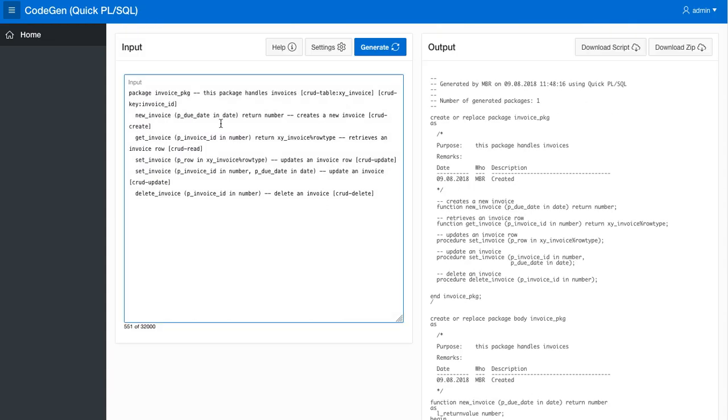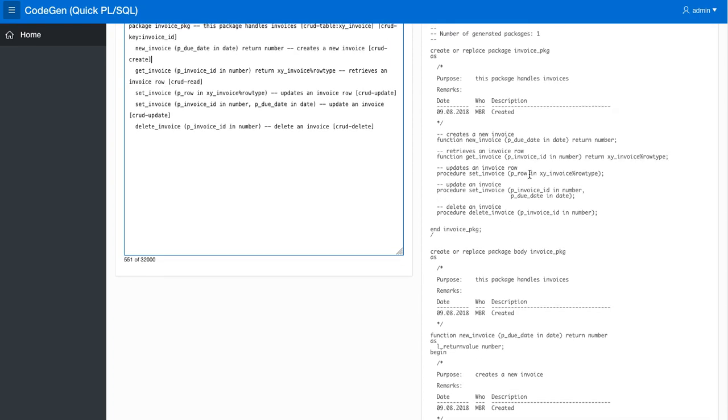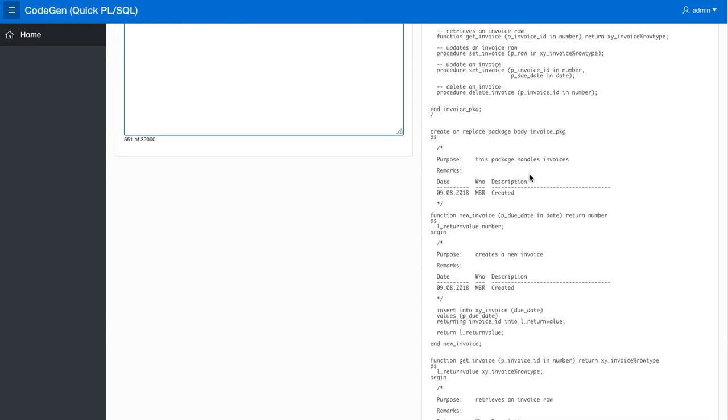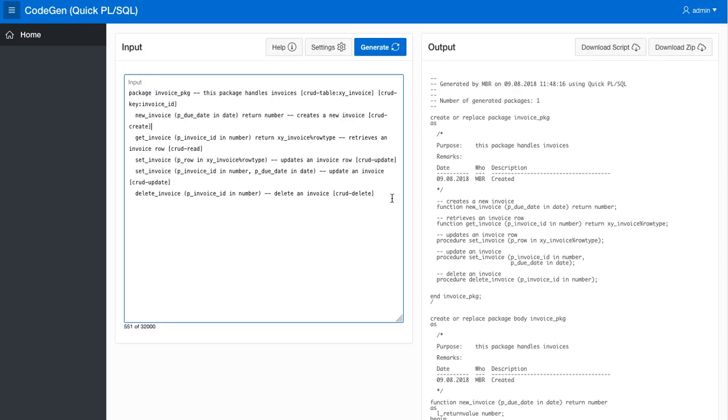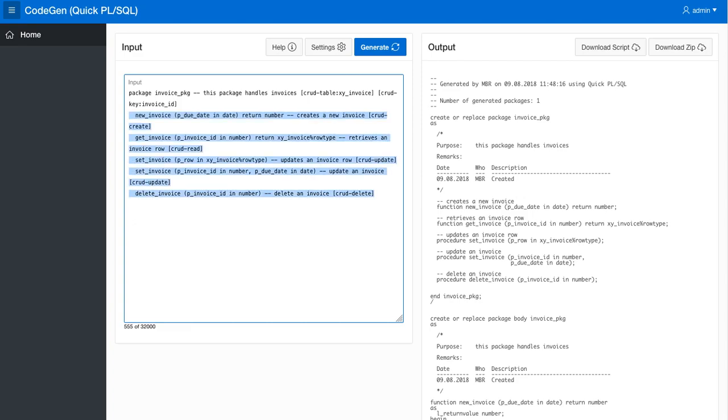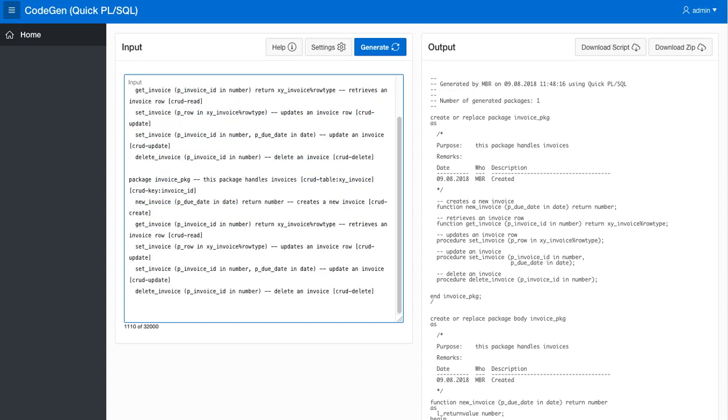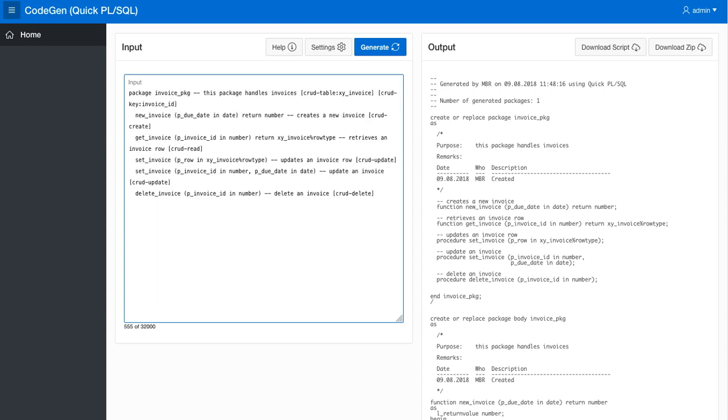So in this way we can just annotate the code and we get generated all this standard CRUD code. And if we wanted to have more tables, then just create a similar setup. We just replace the invoice table with another table, the user table or products table or whatever, and you can get all the files, all the packages generated in one go.